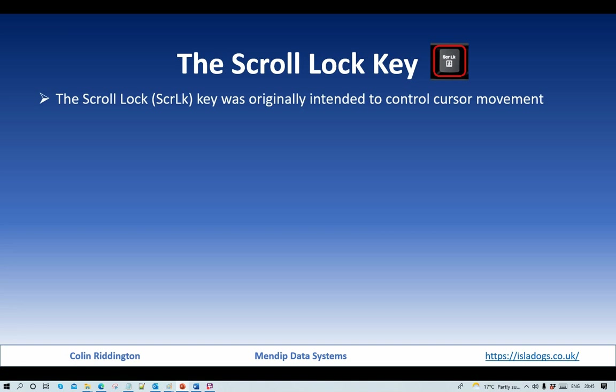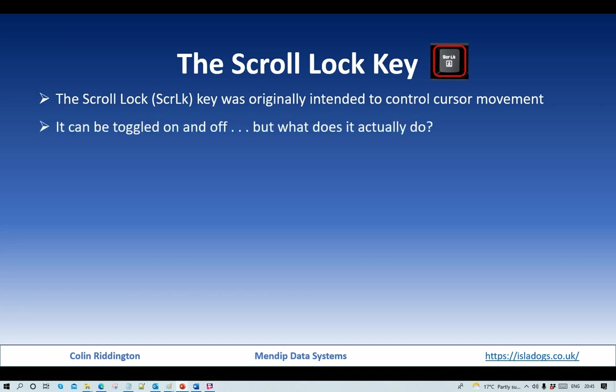It was originally intended many years ago with the old IBM PCs to control cursor movements in programs. It can be toggled on or off and indeed on many keyboards you will find an indicator to tell you whether it is on or off at any time. But knowing what it actually does is another matter.